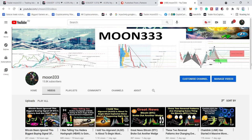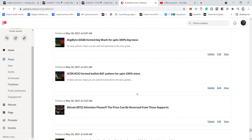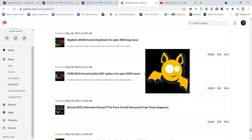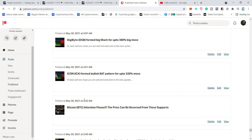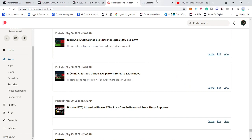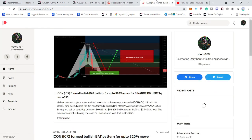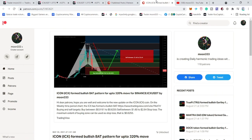Hey friends, this is Atif. Hope you're well. Welcome to the new update on ICON coin. On the 30th of May, I shared an idea at the Patreon for my members that the price line of ICON coin has formed a very big bullish reversal harmonic bat pattern, and I've been sharing this idea with you as well in the form of video. We have also received a very strong bullish signal by the directional movement index, which I'll show you now.